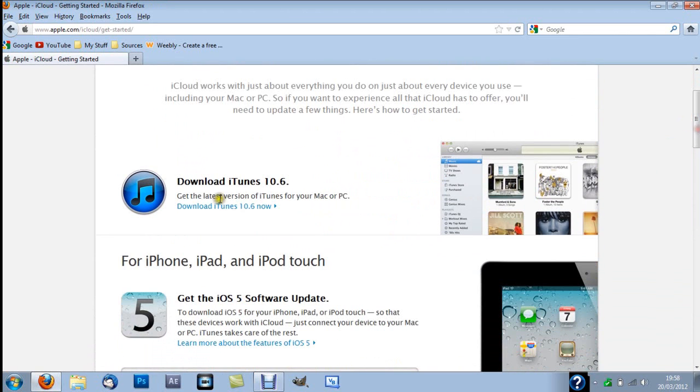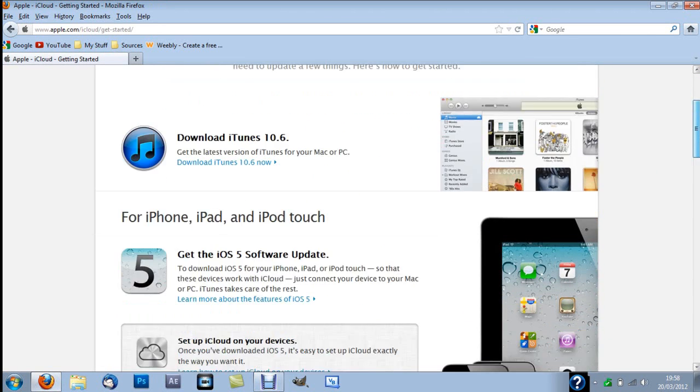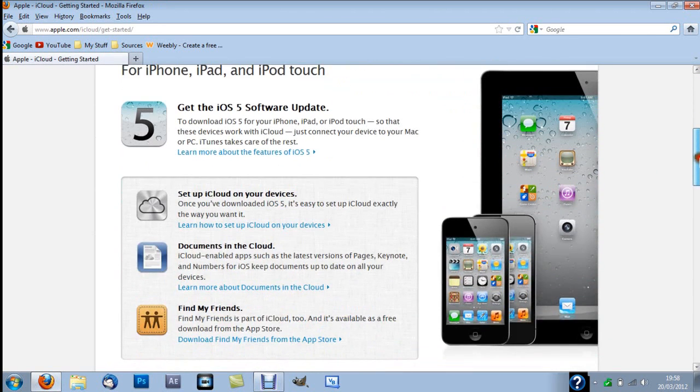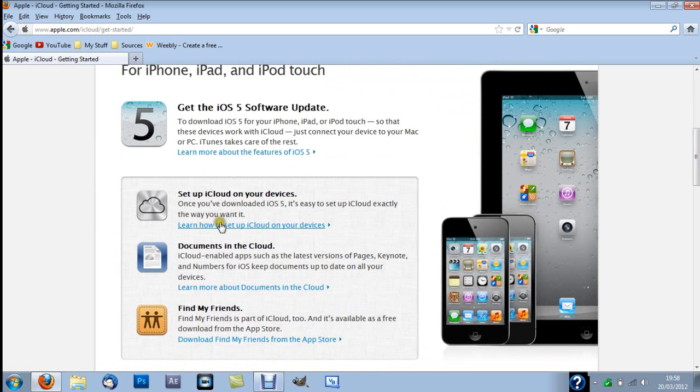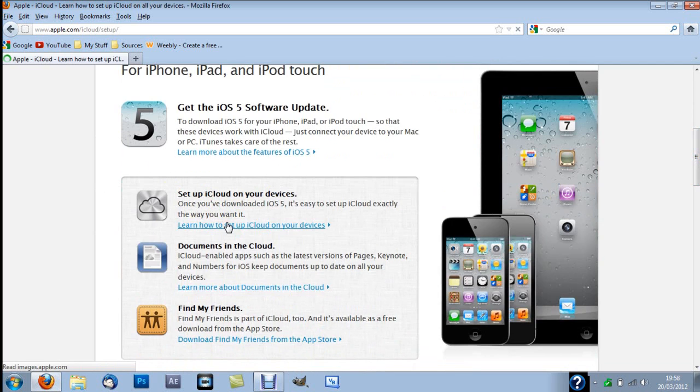And you've got options to download iTunes, but you don't want that. What you wanna do is go down to here, click set up iCloud on your devices, but we really wanna install it on our computer.